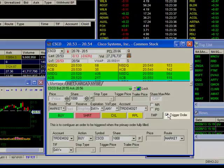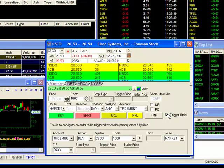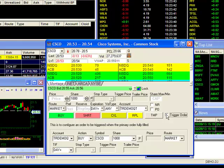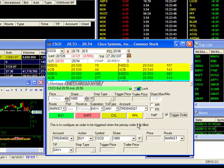If you'll be sending a trigger order simultaneously, you must make sure that this box is checked. Unchecking it will prohibit a trigger order from being sent along with your primary order. I'll go ahead and place a check mark here and proceed to the trigger order section.